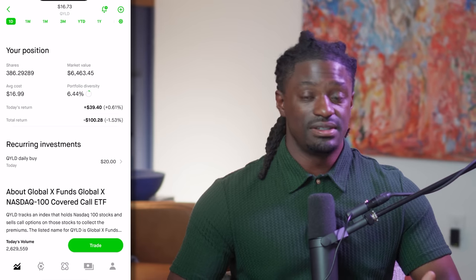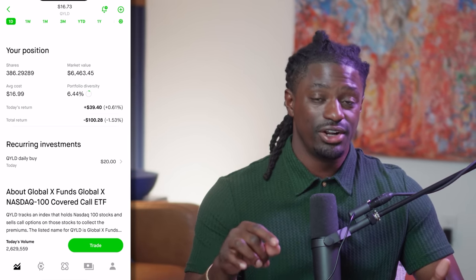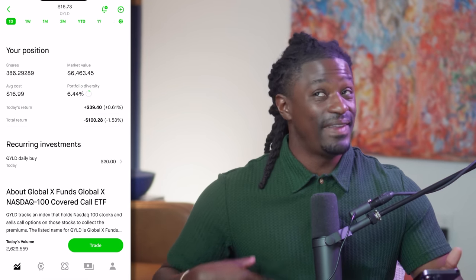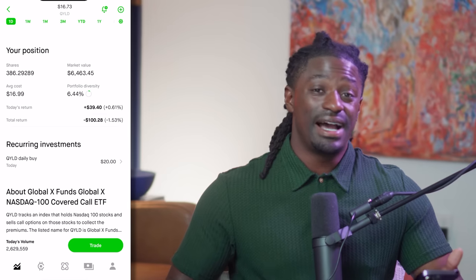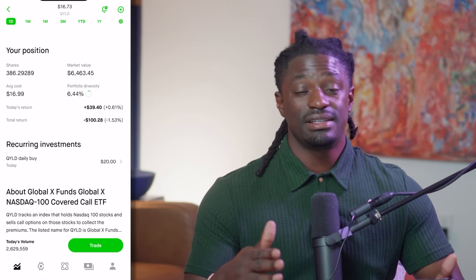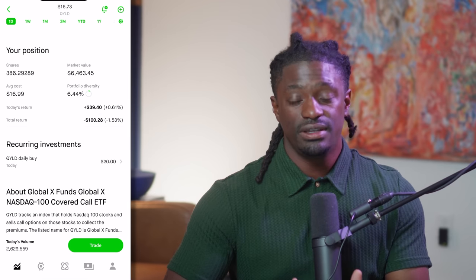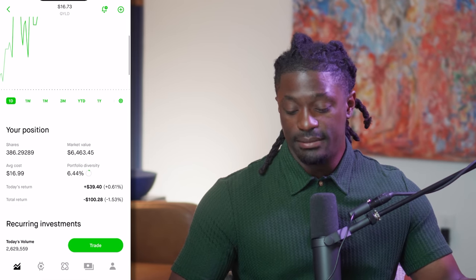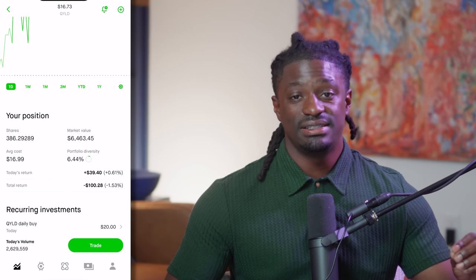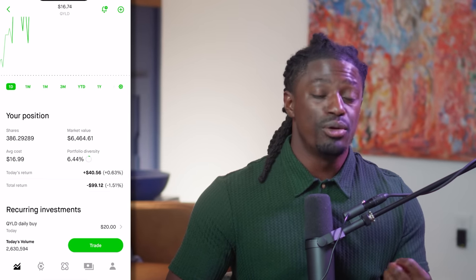I invest $20 every single day for entertainment purposes so you guys can learn — so go ahead and hit that subscribe and thumbs up button because I'm literally risking my money on a high dividend yield ETF for your benefit. Looking at QYLD, I am down 1.53% — around $100 — but in the grand scheme of things that's nothing because I've made a lot more in dividends, and I reinvest those dividends to make more money in the future.